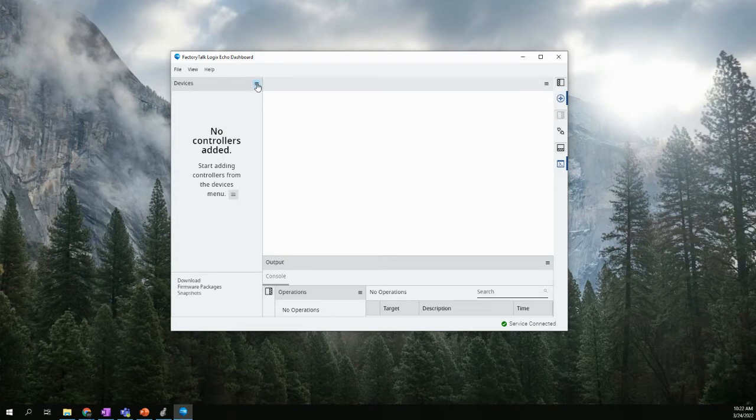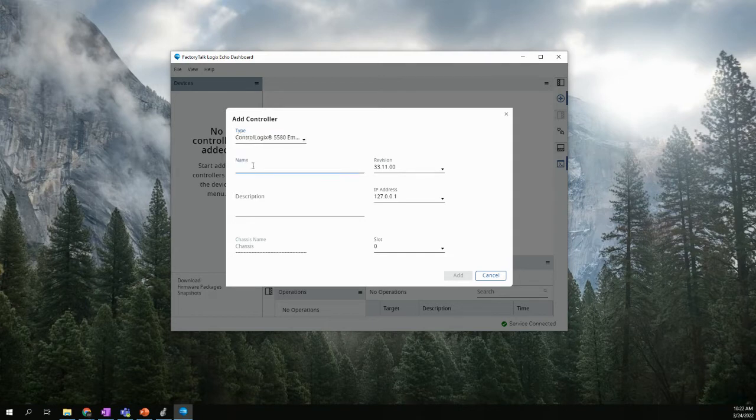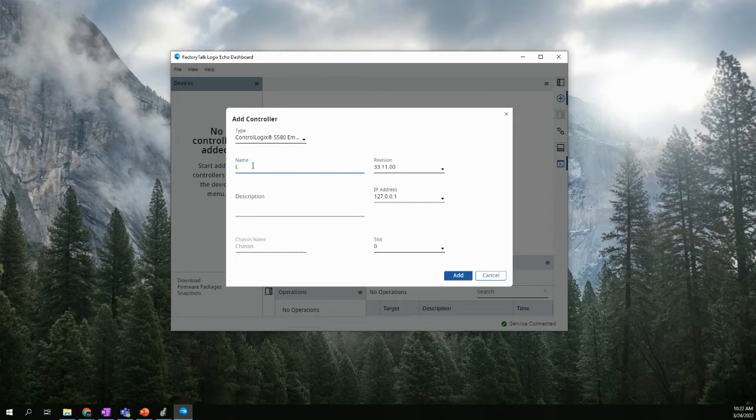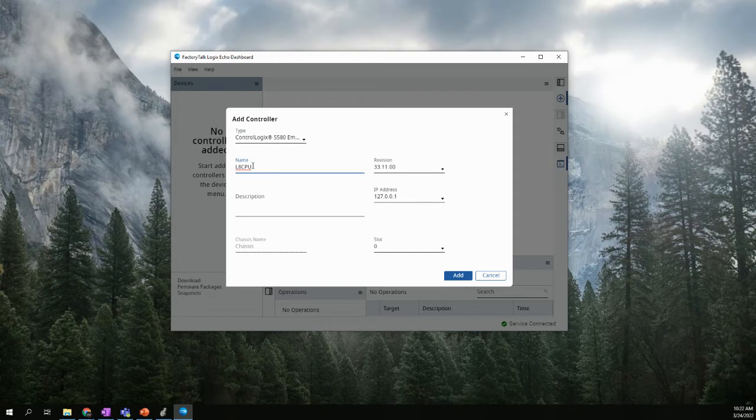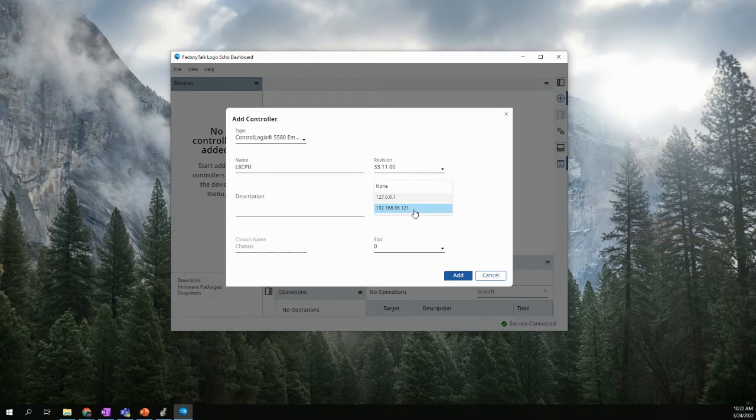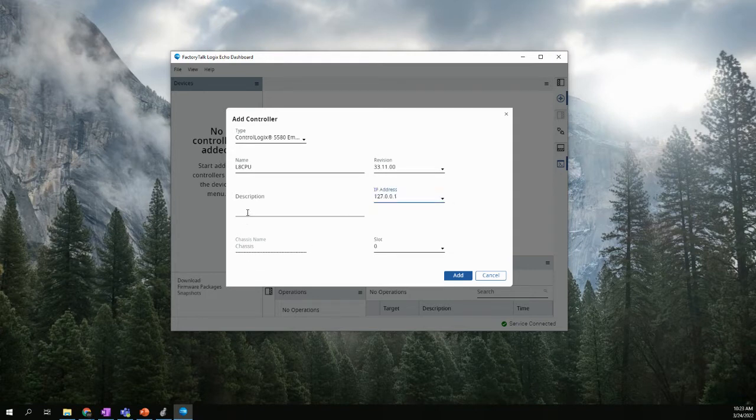We're going to hit the three bars, and we're going to say add a controller. And this will be default. There's only one option here, and we're going to give it a name. You can call this whatever you want. I'm just going to call it L8 CPU. Also, we'll keep this revision at 33.11, and your IP address should probably be 127.0.0.1. But I do believe keep it at 127.0.0.1. And if you want to type in a description, that's fine.